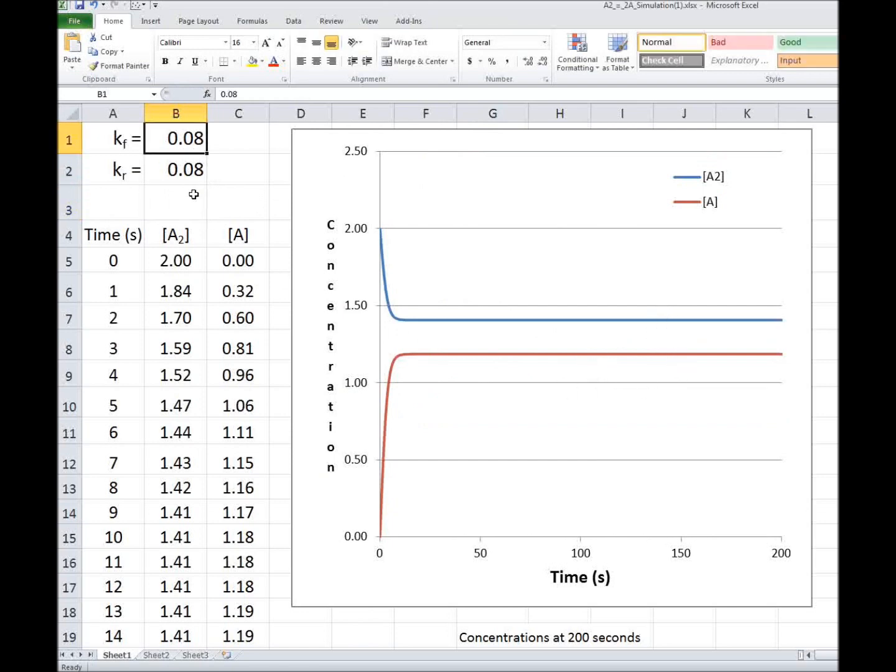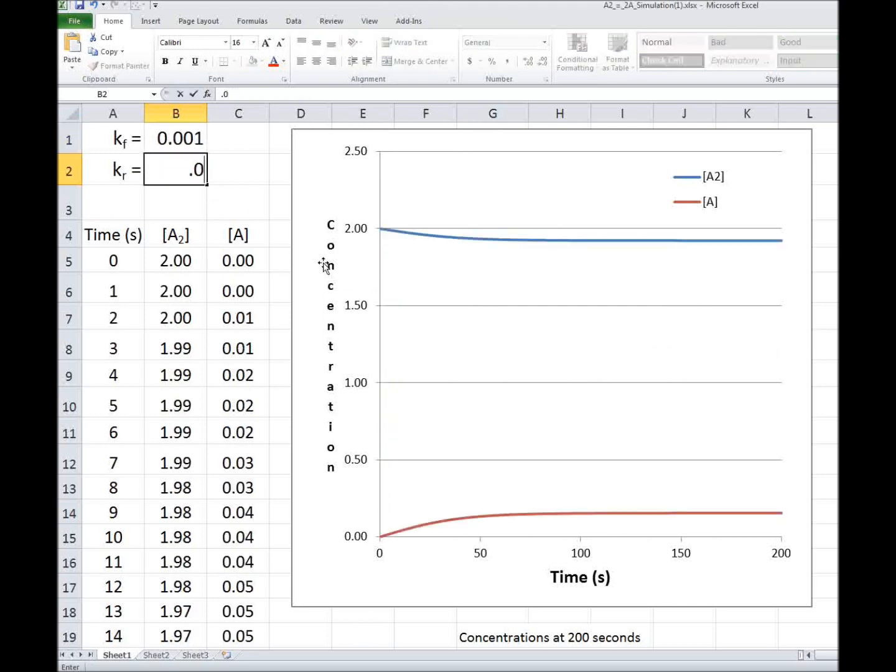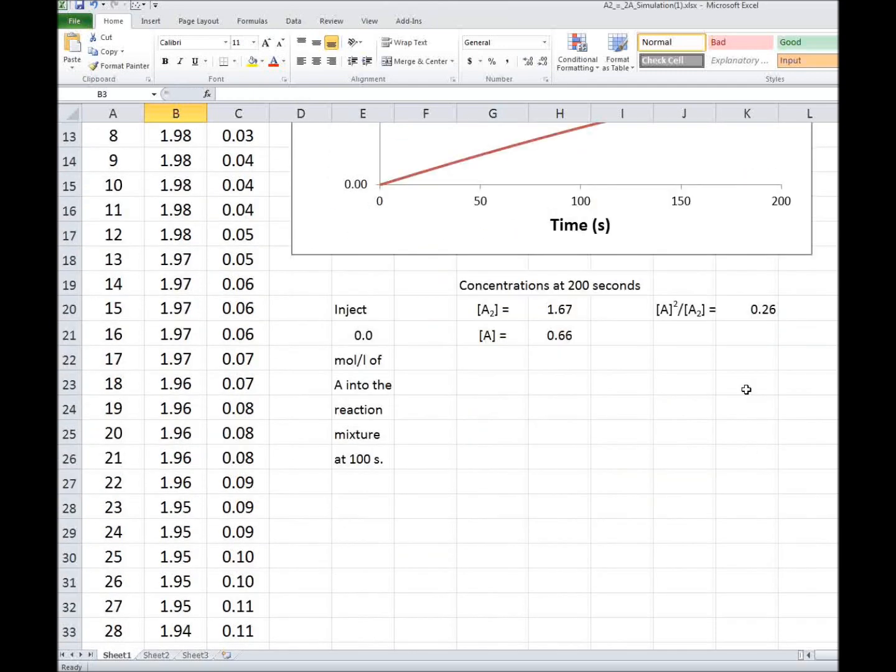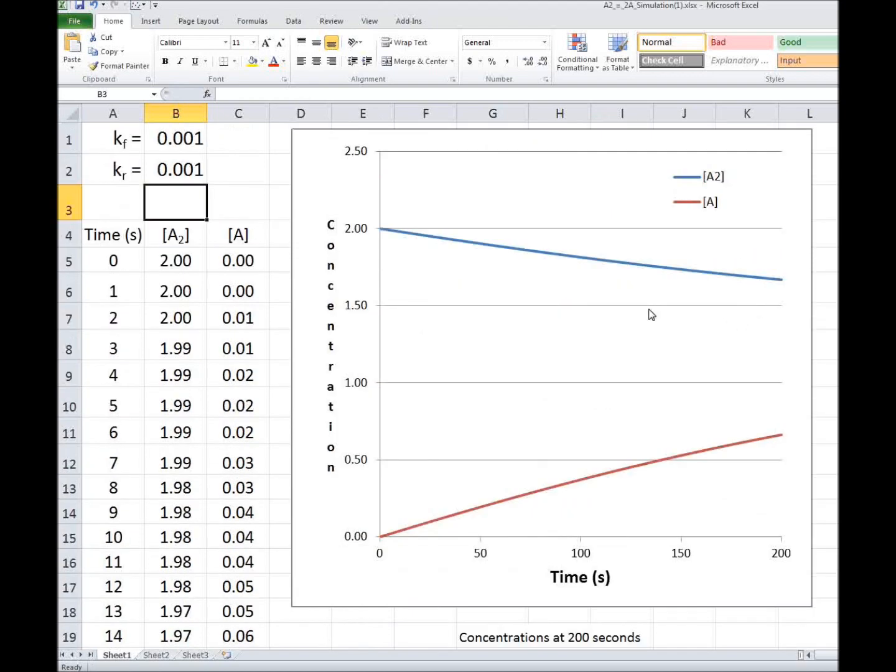And of course, if I make it 0.001 and 0.001, it doesn't even get to equilibrium. And the ratio of the concentration of A squared to the concentration of A2 is no longer 1 because we haven't gotten to equilibrium. Well, let's go back to where we were.